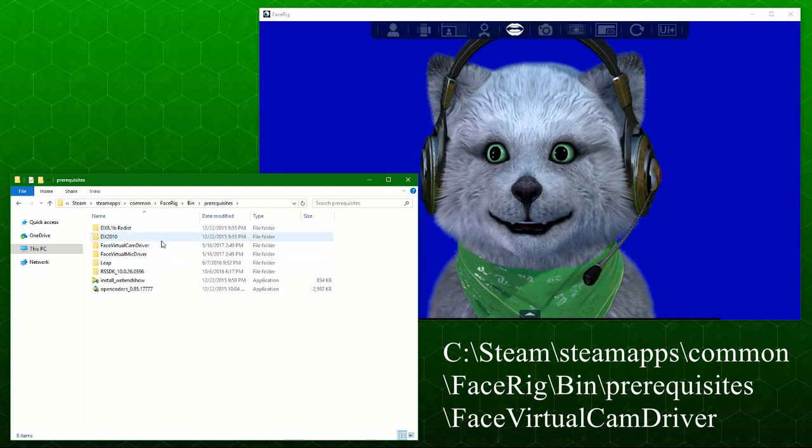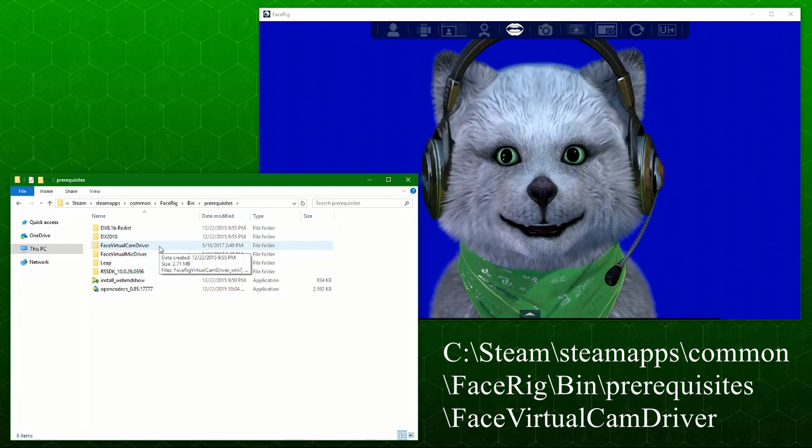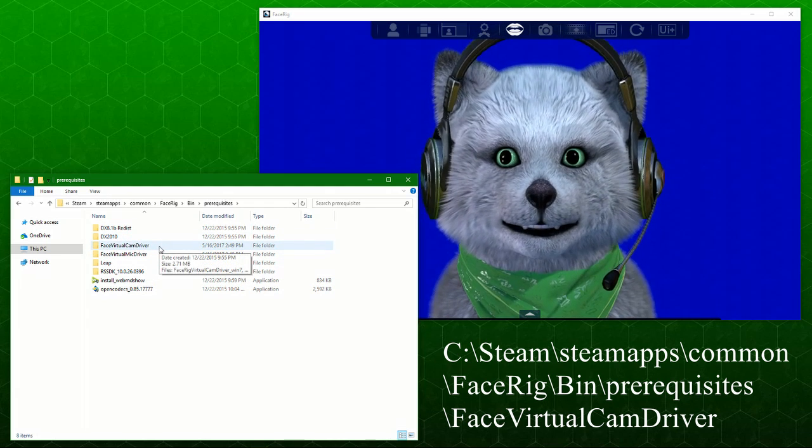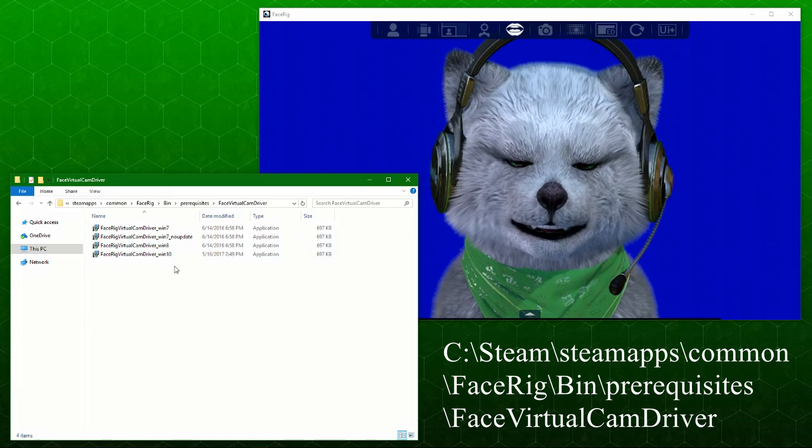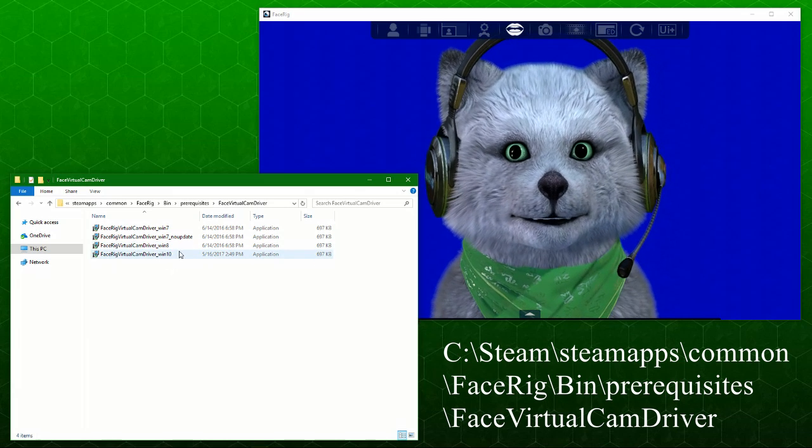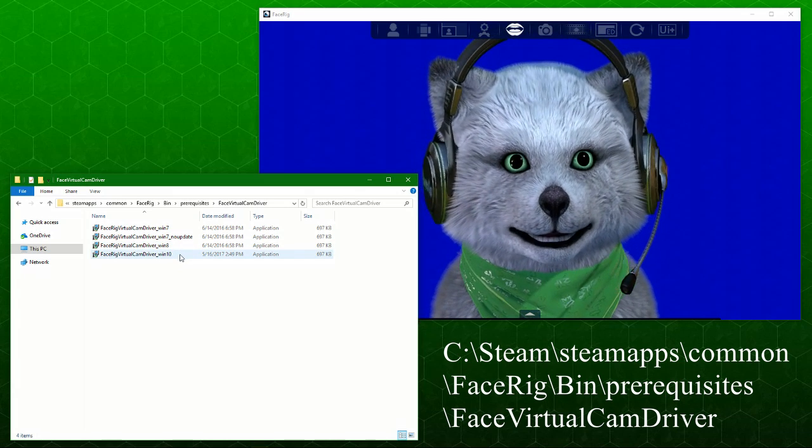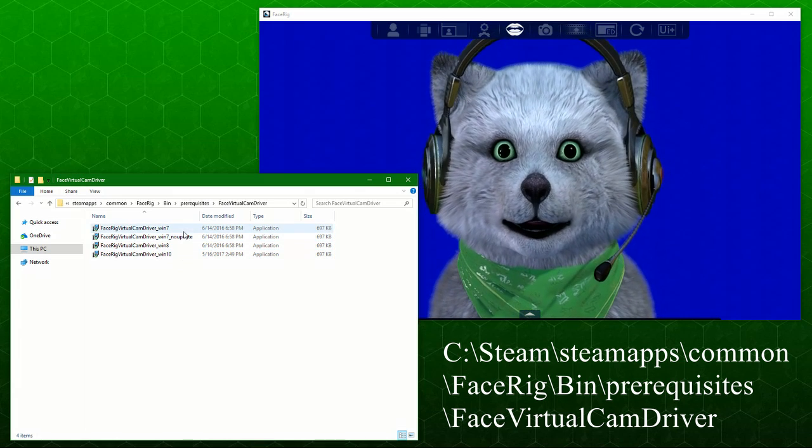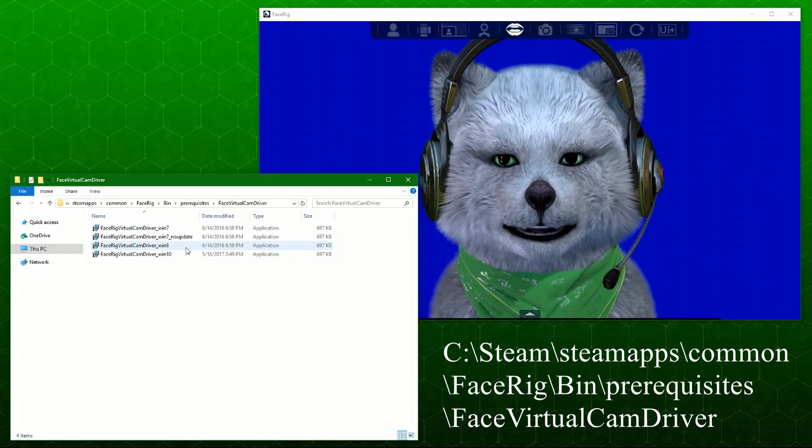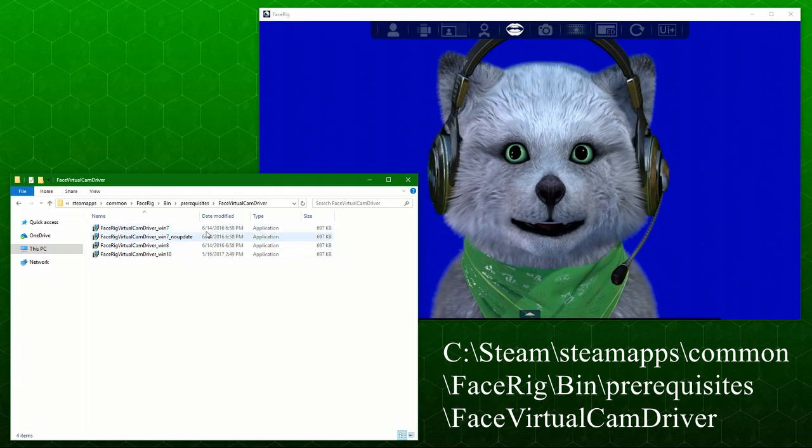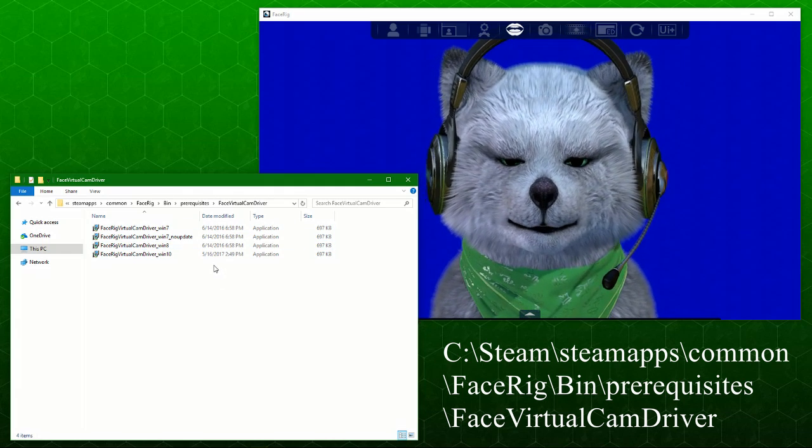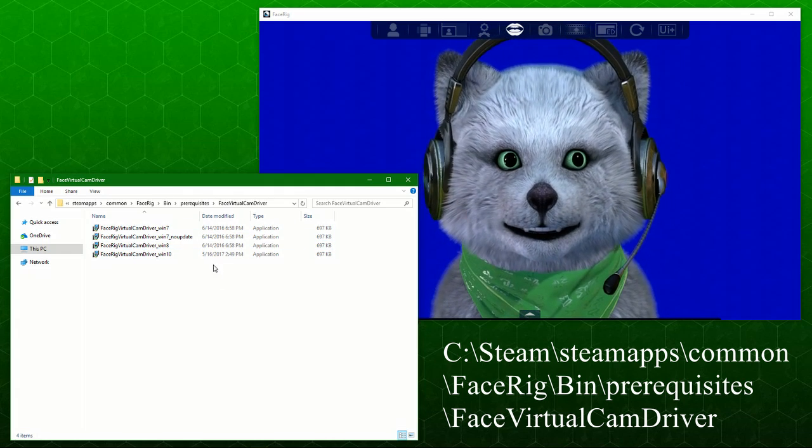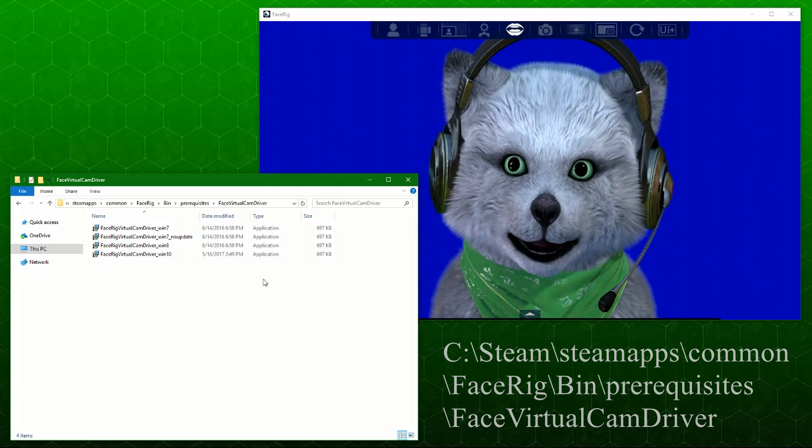From here, you will see all these prerequisites that FaceRig requires for you to run or have features on. What you need is the FaceRig virtual cam driver. It's in here. I would assume most of you already have Windows 10 by now, but if you don't, there is still 7 and 8 compatible. You just have to run one of these according to what you need and it will start working.